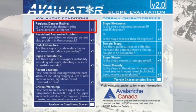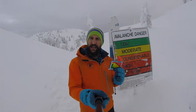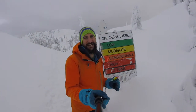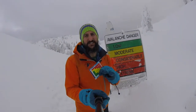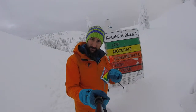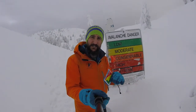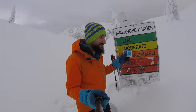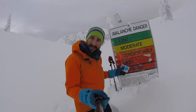Is the avalanche danger rating considerable or higher? You're going to go to avalanche.ca or download the Avalanche Canada app to answer that question. Make sure you pay particular attention to which elevation you're going to be spending your day in — below treeline, at treeline, or into the alpine. If that danger rating is considerable or anything higher, you're going to give yourself a checkmark.